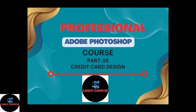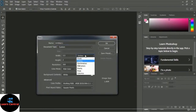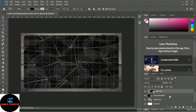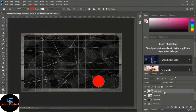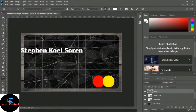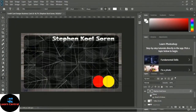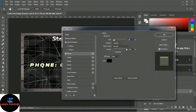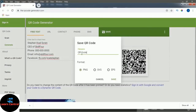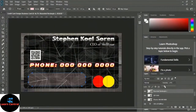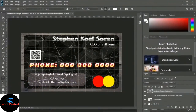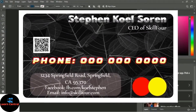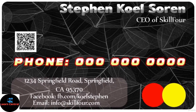Hi there! Right now we will learn how to create a credit card design business card. This is a totally exceptional and uncommon type of business card. If you have a Visa card, Mastercard, or American Express — any type of credit card — we will create your business card so it looks like a Mastercard or Visa or American Express.